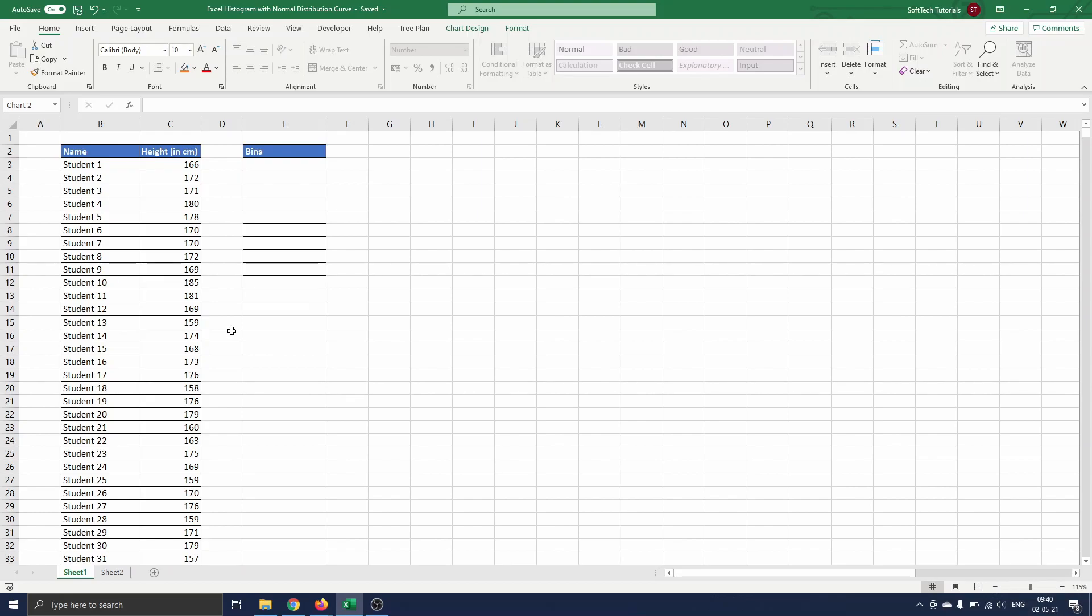You can do it yourself by defining the bins and then counting all observations within one bin, or you let Excel create the table. In this video we opt for the second manner.